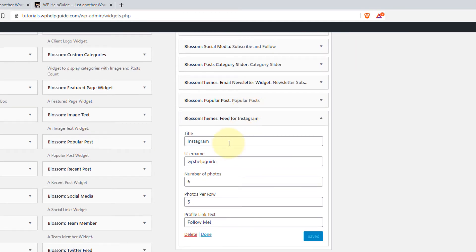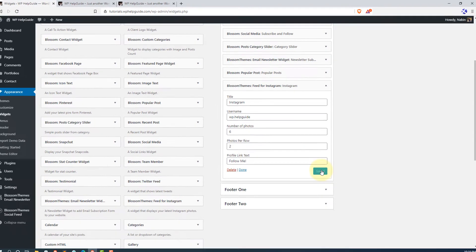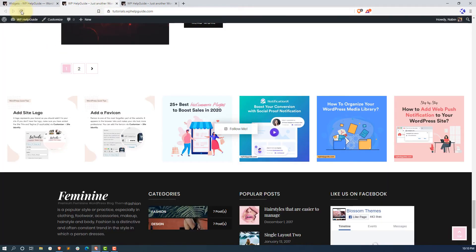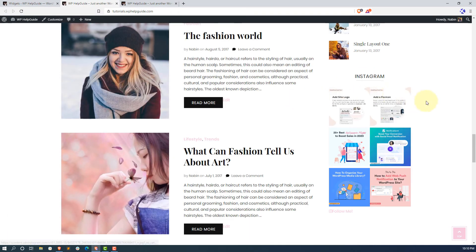Here you can see the widget title, and the username is automatically inserted. You can specify how many photos to display and how many photos per row. I'll display 6 photos and change the photos per row to 2, then click Save. Now if you go to your site and refresh, you'll see Instagram in the sidebar. This is how you can add Instagram to your sidebar.